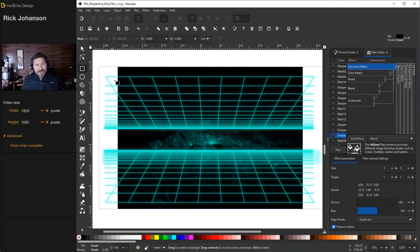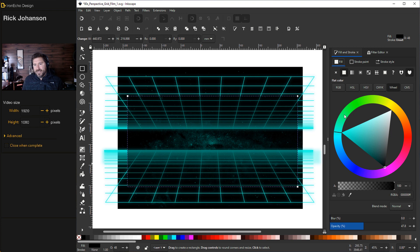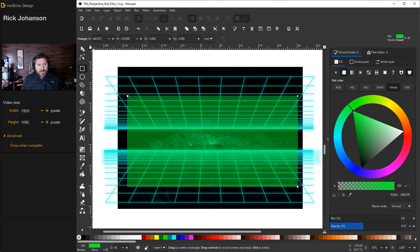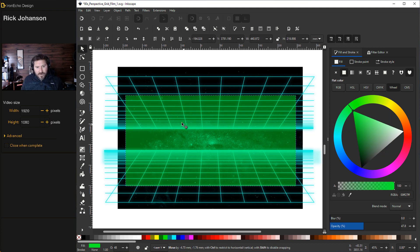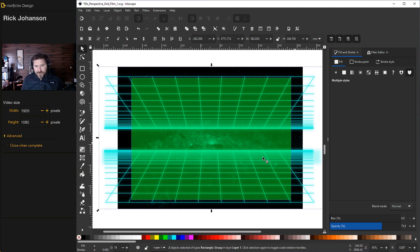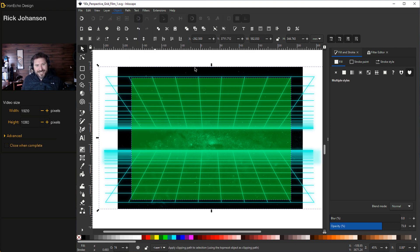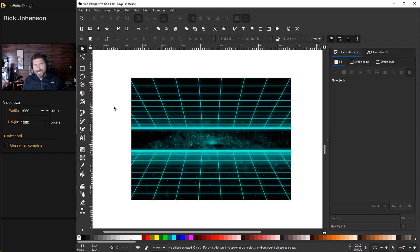Then you can create a clipping box by making a rectangle over the part that you want. It's too hard to see as black. So I'll make the rectangle green. Move it around where you want it. With the clipping box selected, hold Shift, grab your group selection, then go to Object Clip Set.